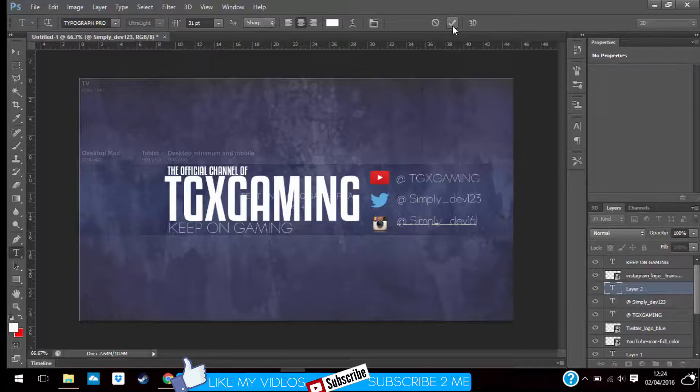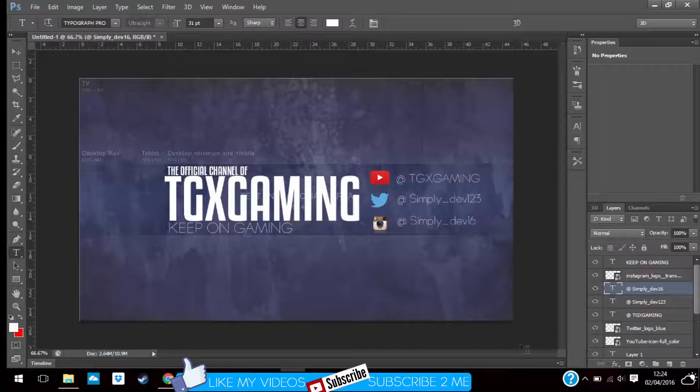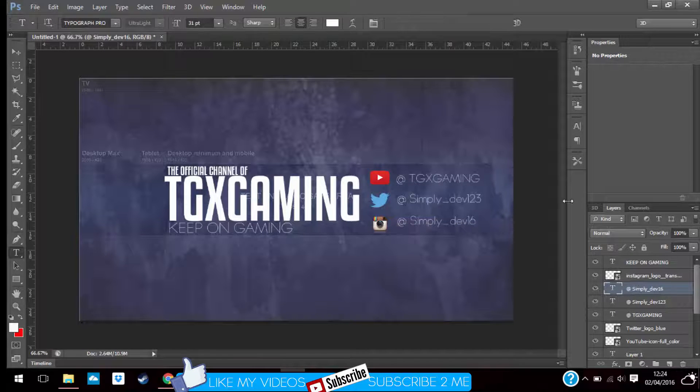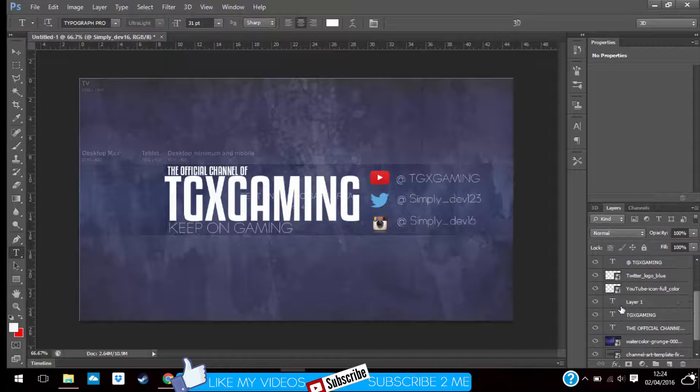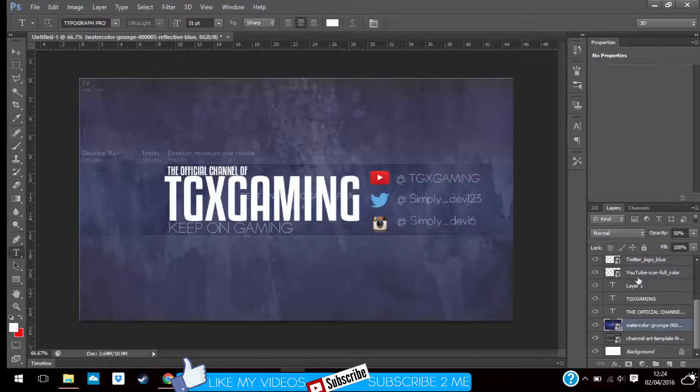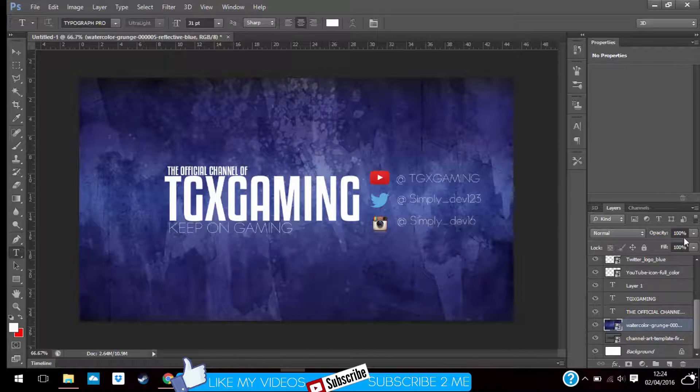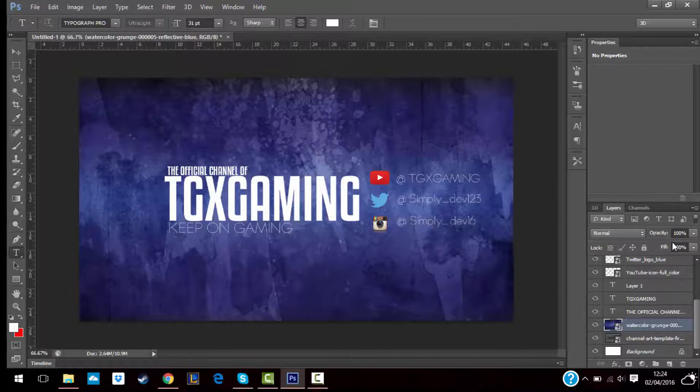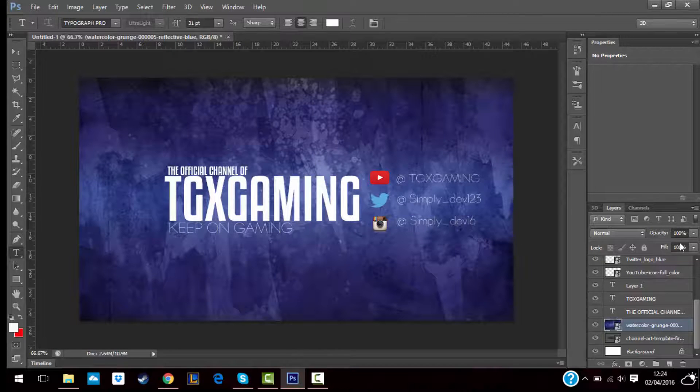And then you leave it. Anyway, guys, if you want to experiment with the background, you can add more background and increase and decrease the opacity, but I'm gonna be doing this one.